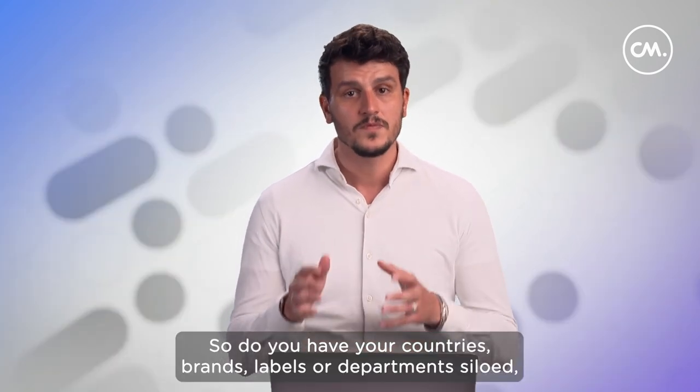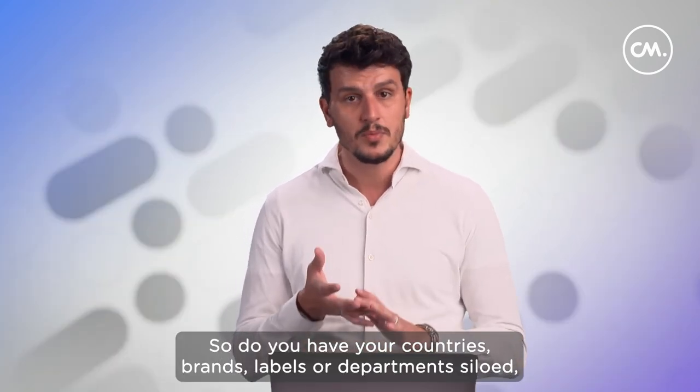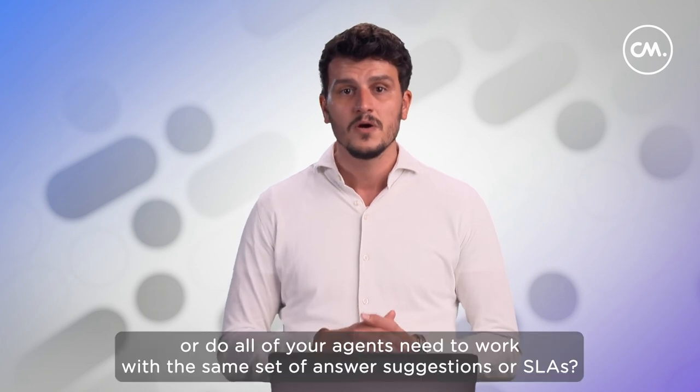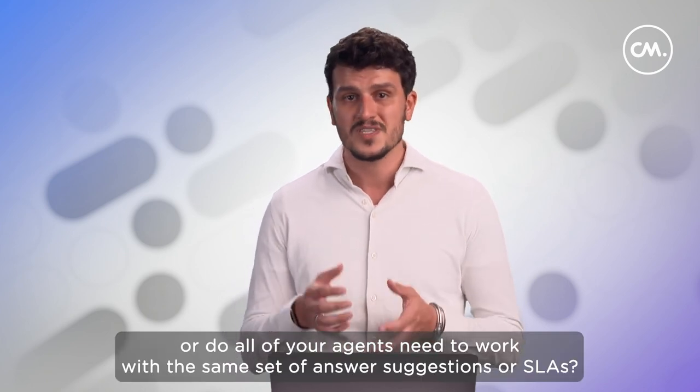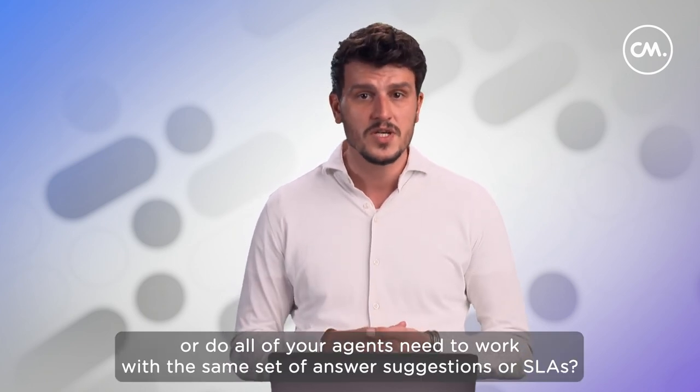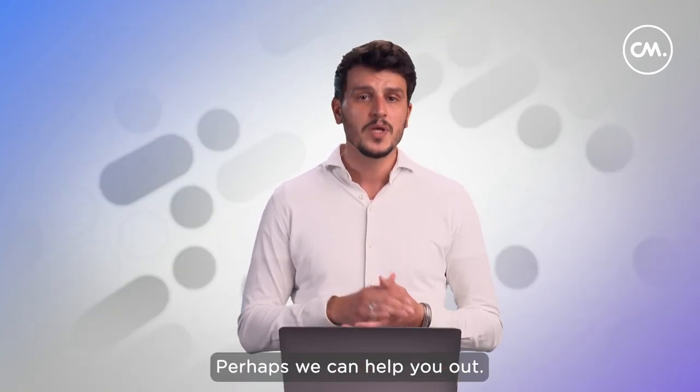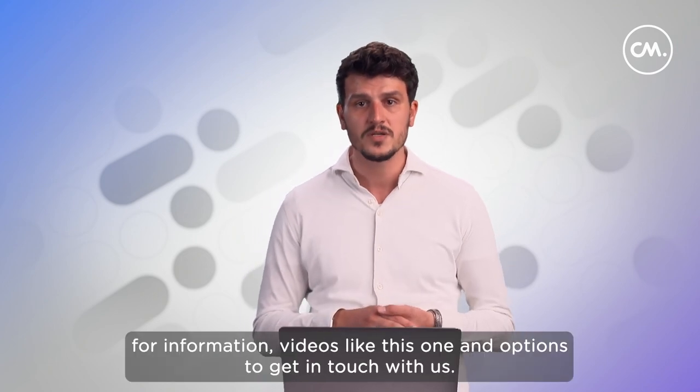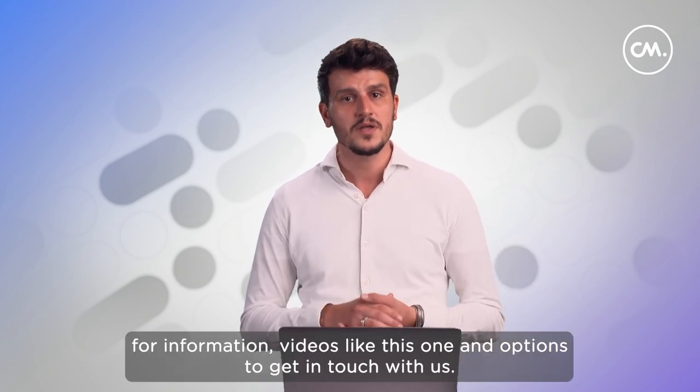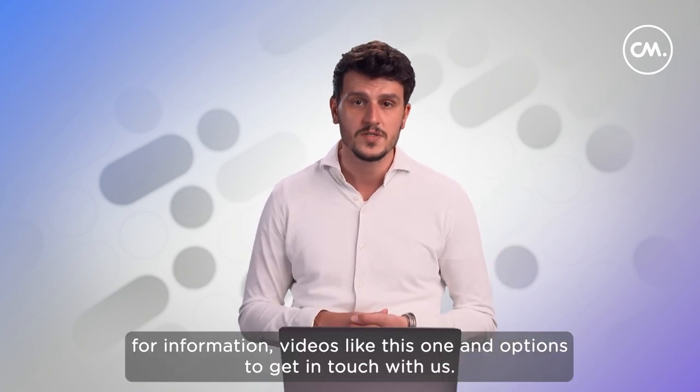So, do you have your countries, brands, labels, or departments siloed? Or do all of your agents need to work with the same set of answer suggestions or SLAs? Perhaps we can help you out. Find us on cm.com for information, videos like this one, and options to get in touch with us.